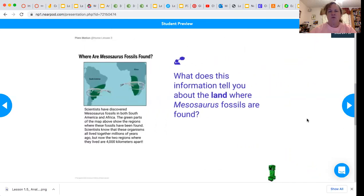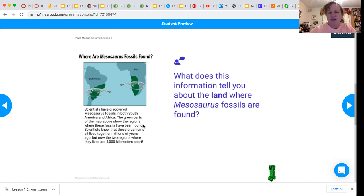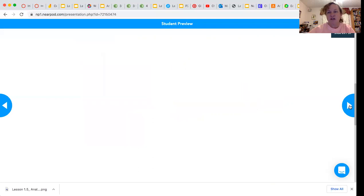So what does this information tell us about the land where Mesosaurus fossils are found? Really look at the map and think about what they're talking about. The green parts of the map show the regions where the fossils have been found, so think carefully about those green regions and where they are. That is the question you'll be answering on the next slide.